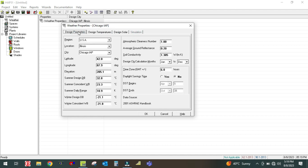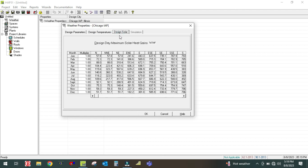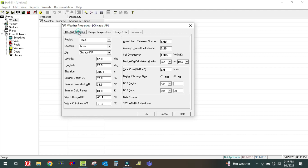The first tab is Design Parameter, the second tab is Design Temperature, and the third is Design Solar Heat Gain. First I am going to go to the first tab — Design Parameter.